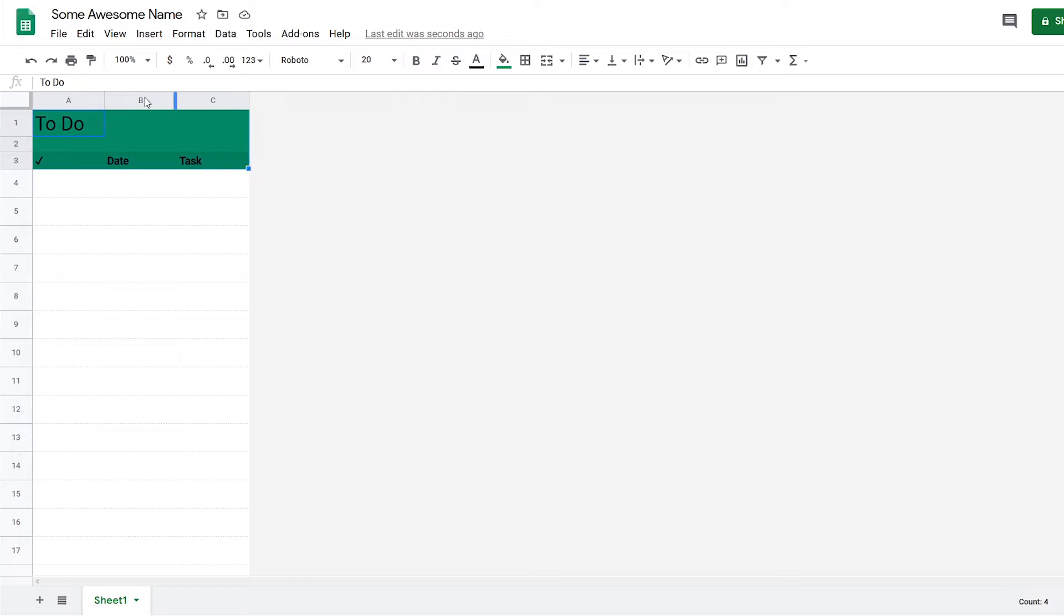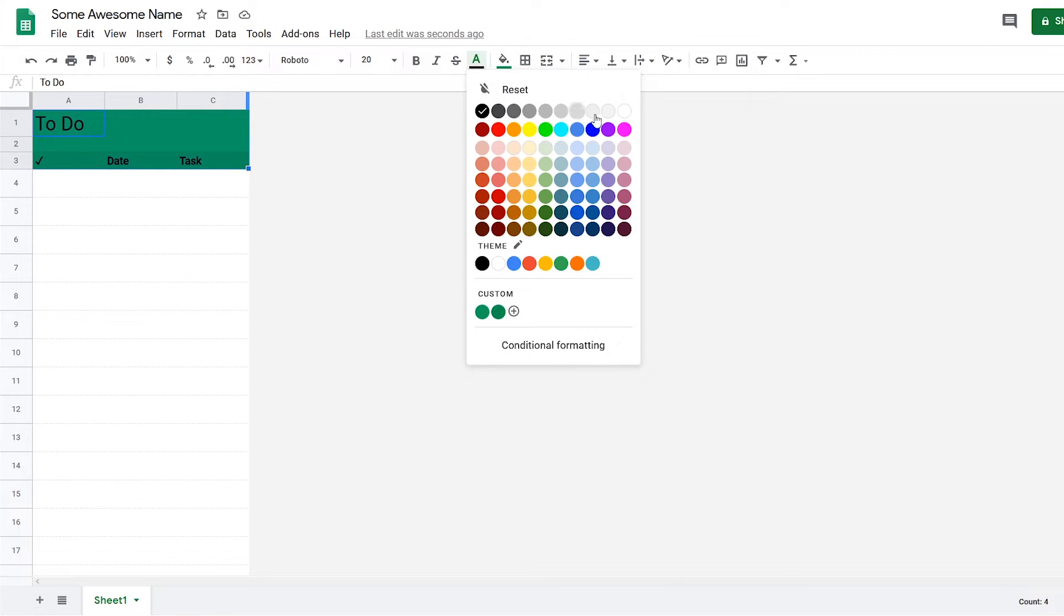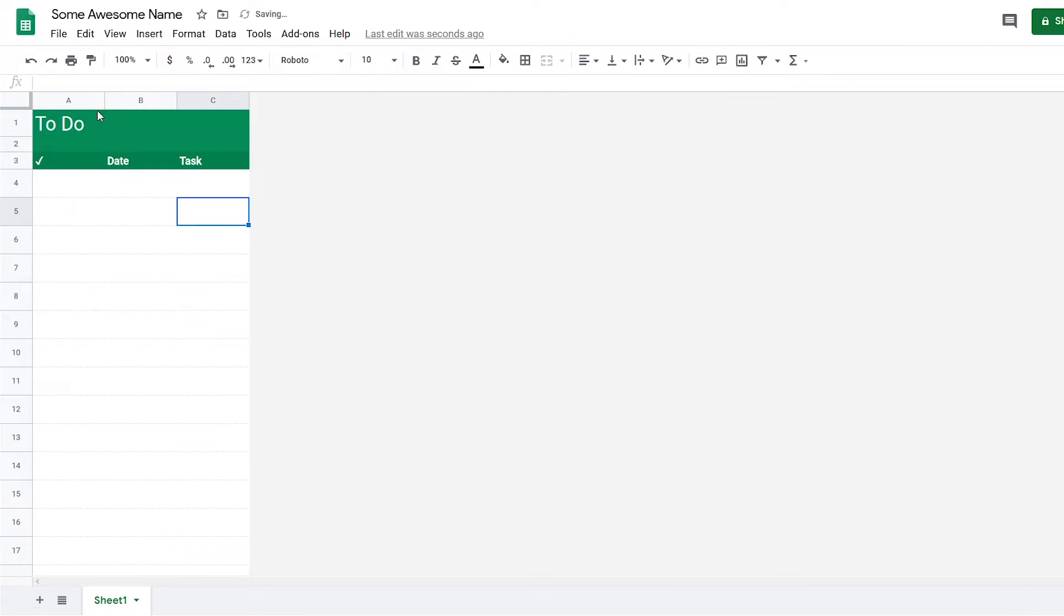Then one more thing I'm going to do here is change the font color to white. Yeah, that looks a lot better now.